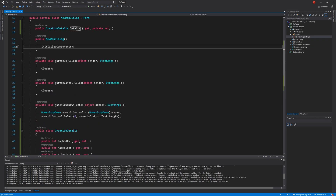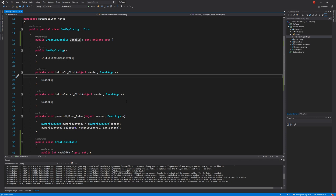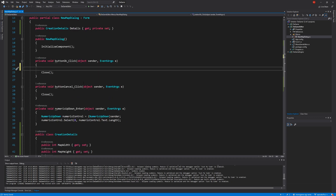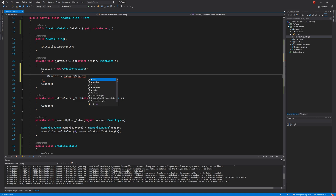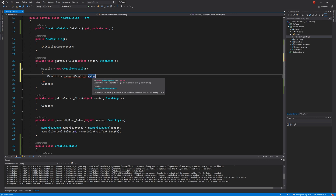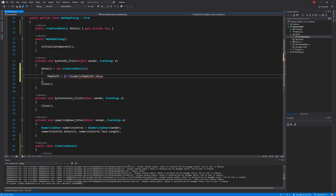In the OK button being pressed we now need to set the properties on this class. We do: Details = new CreationDetails { MapWidth = (int)numericMapWidth.Value }. Of course this can be a decimal but we know it's never going to be, so we just cast it to an int, then repeat for the remaining properties.